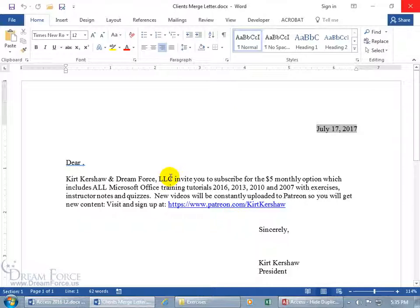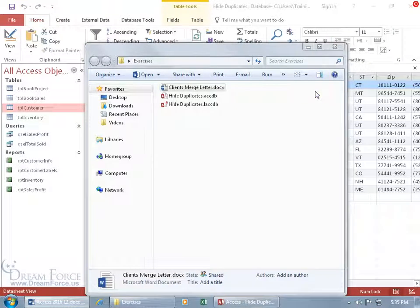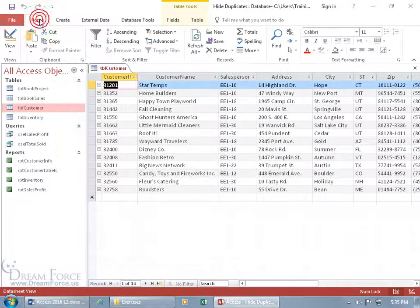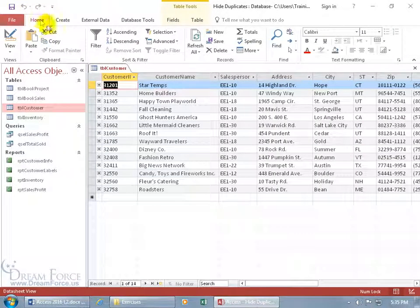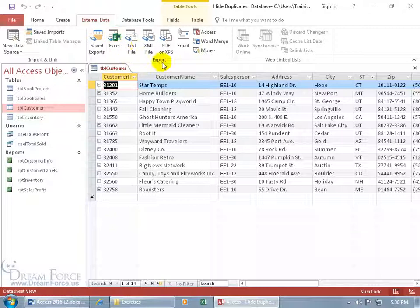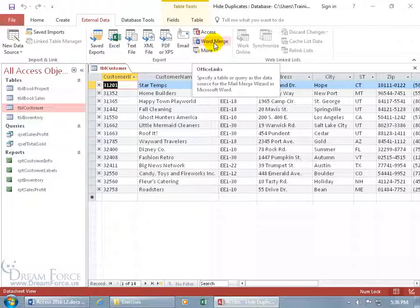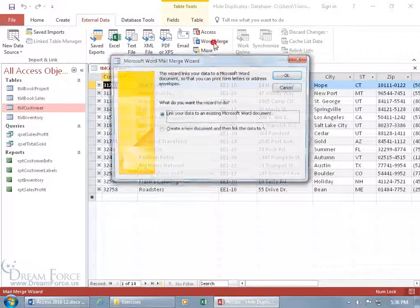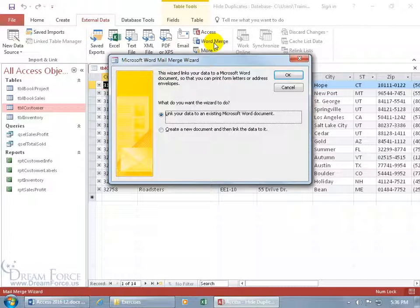In any case, I'm going to go ahead and let's start the merge. To do that, let me close out of here, and I'm going to go back to Access, and then come up here, click on the External Data tab, go to the Export group, and Word Merge. Let's go ahead and click on that to start the process.